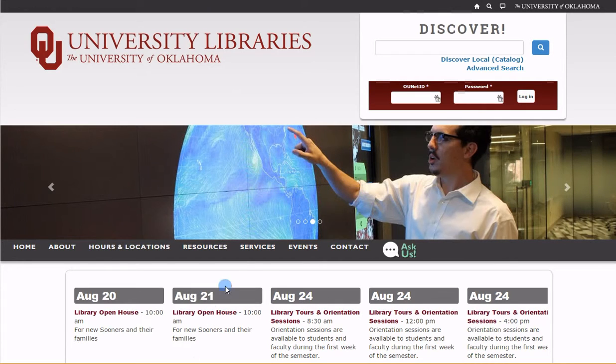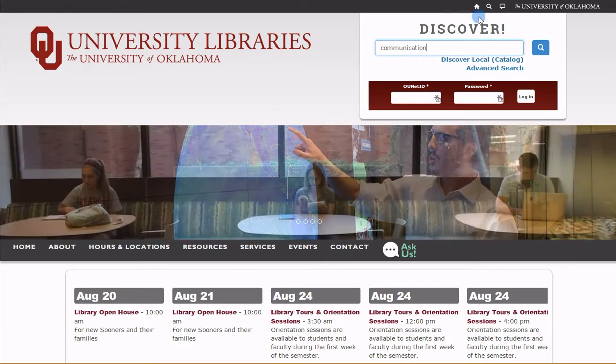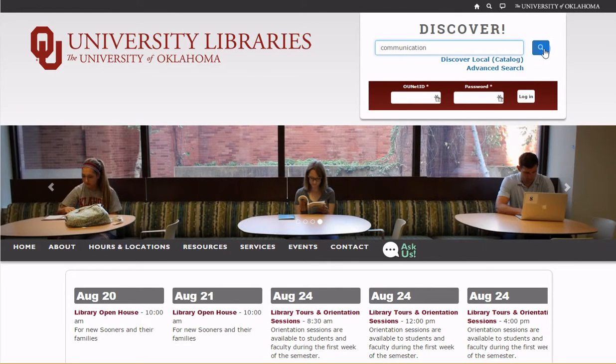The Discover search box at the top of every page allows you to immediately begin your research. With this system, you will find journal articles, books, music scores, and more.